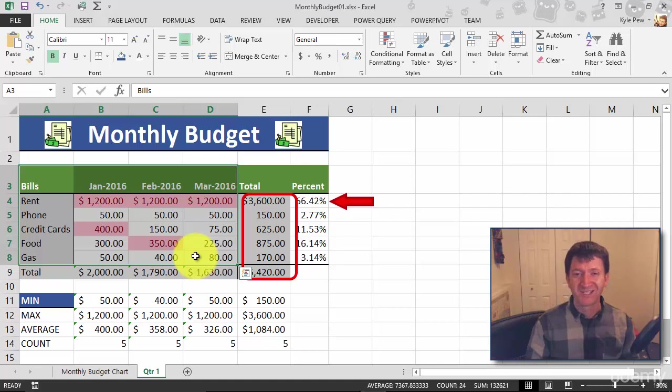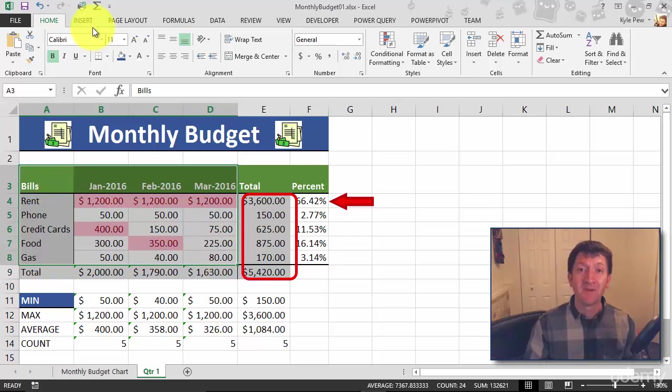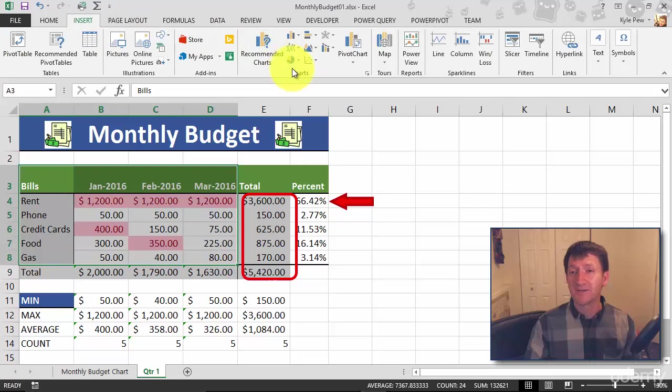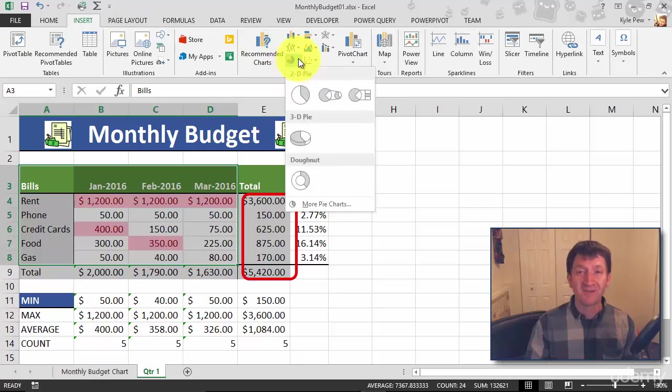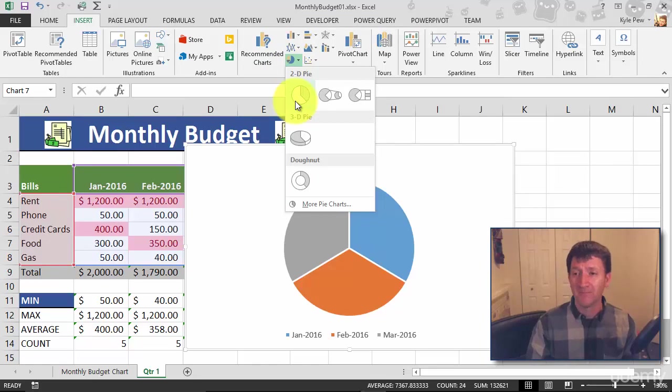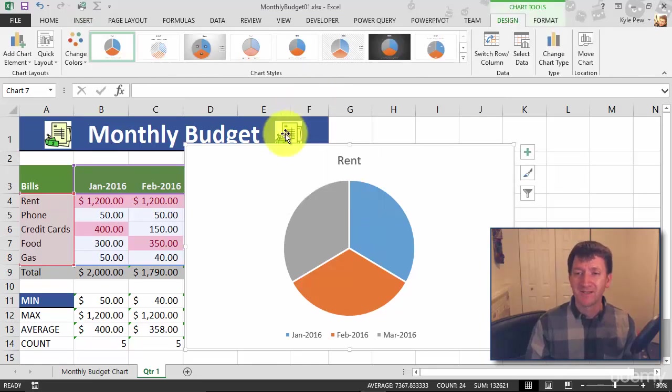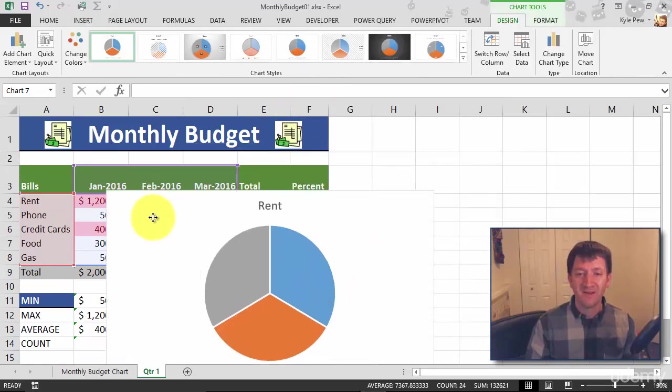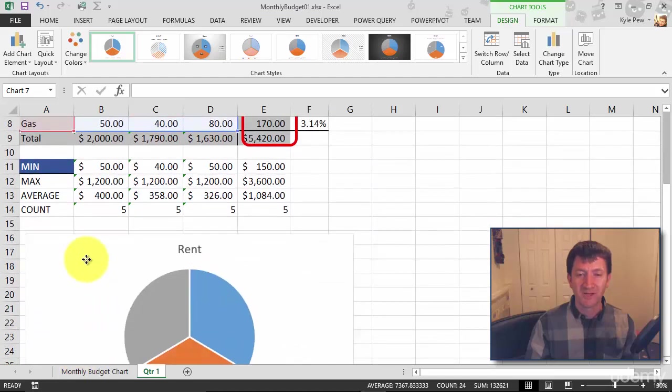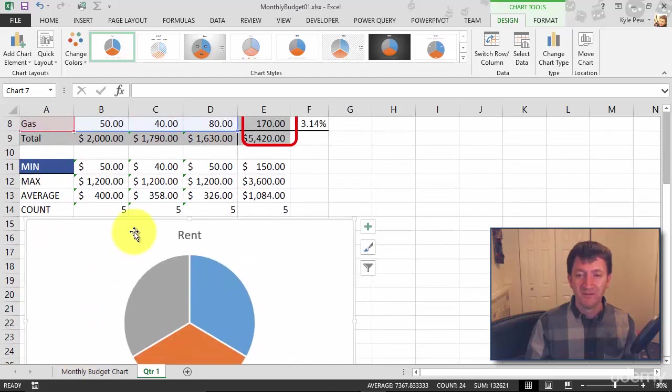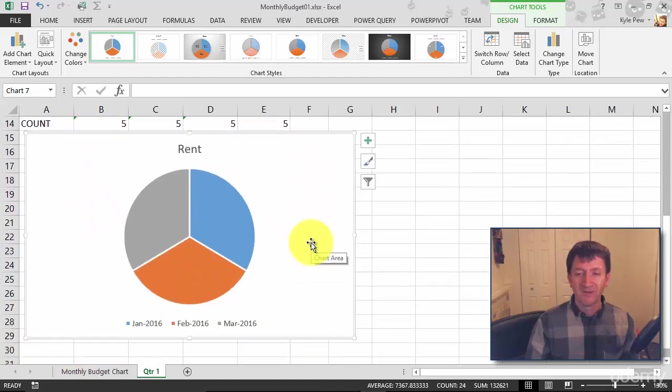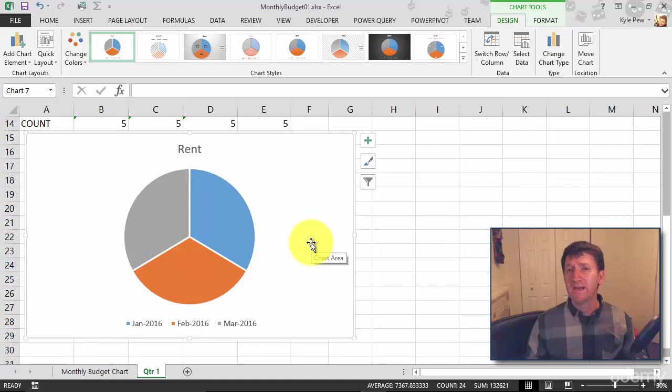Watch this. So I've got all that data selected. I'm going to go up to Insert, go over to Charts. And this time I'm going to grab a pie chart and I'll just do the default 2D flat chart here. So I'll select that and there's my chart. Let's just move it down below so I can get a little bit more visual here.